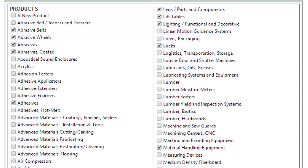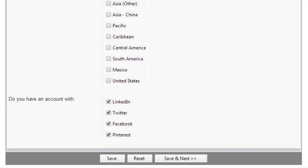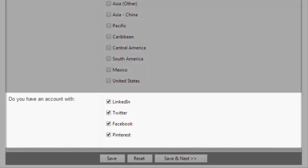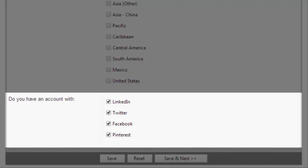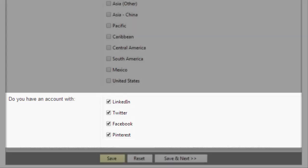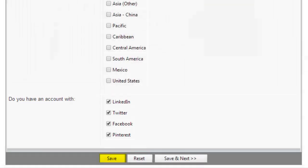The categories you select and the additional information that you provide are used by the MyIWF service to generate a list of best matched attendees for you. Leverage the power of social media by adding links to your Facebook, Twitter, and LinkedIn pages. Click Save when you're done.